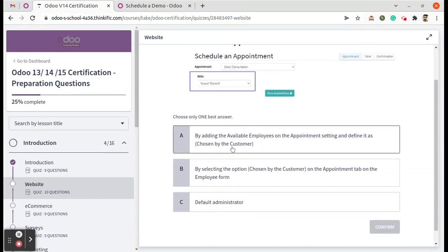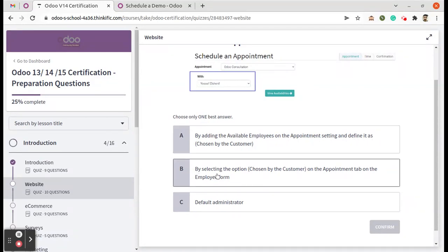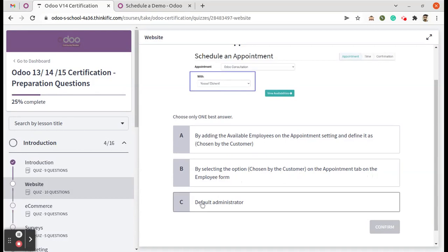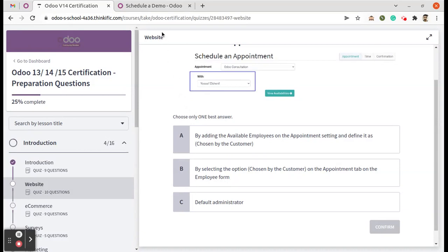We have: by adding the available employees on the appointment settings and define it as chosen by the customer - that's the first option. Second option: by selecting the option 'Chosen by the Customer' on the appointment tab on the employee form. And the third is default administrator. So we can check the online appointment form view first.